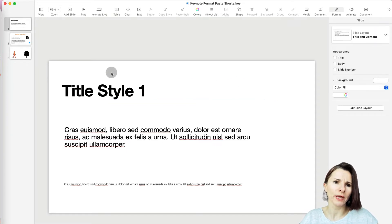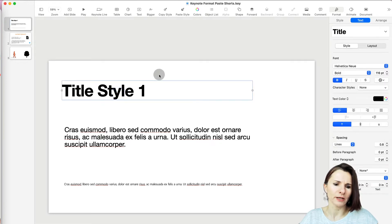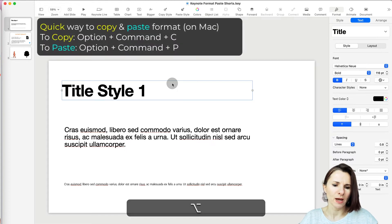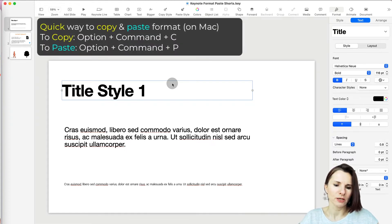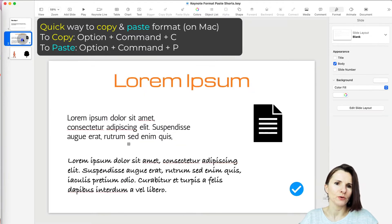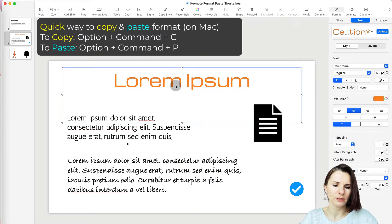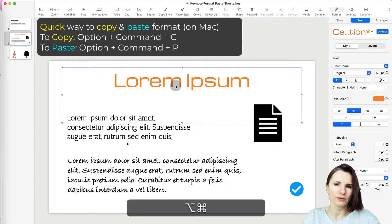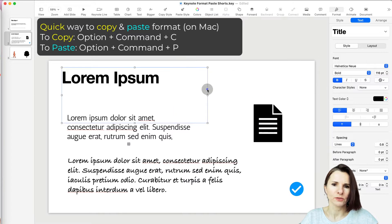A quick way to paste formatting is to select the style you like — say, a title style — then click on the text box (not inside it, just on the text box itself) and press Option+Command+C. Then go to another place where you want to paste the style and press Option+Command+V to paste it.